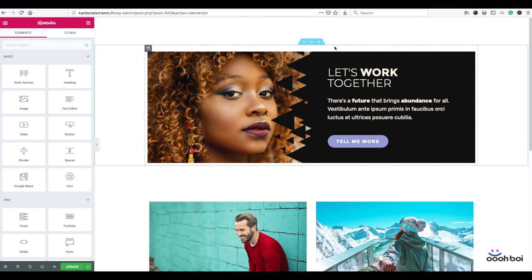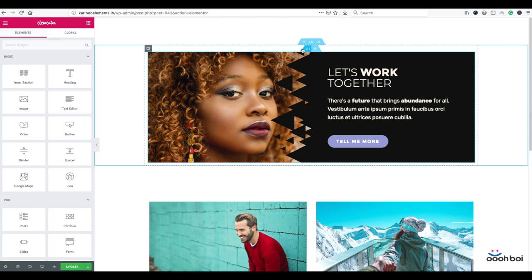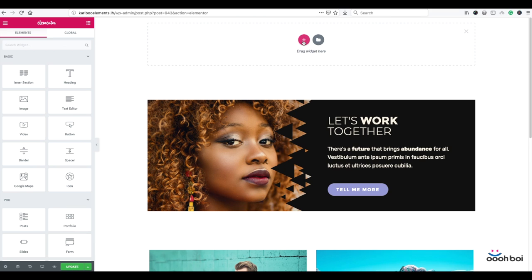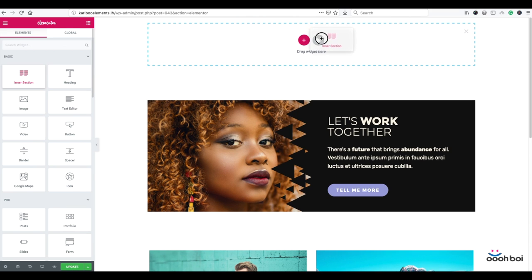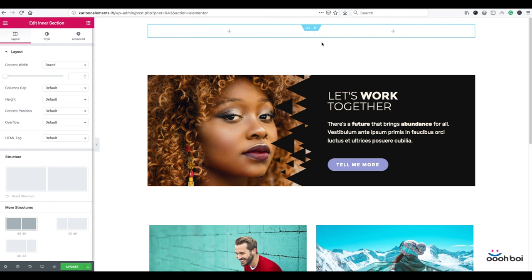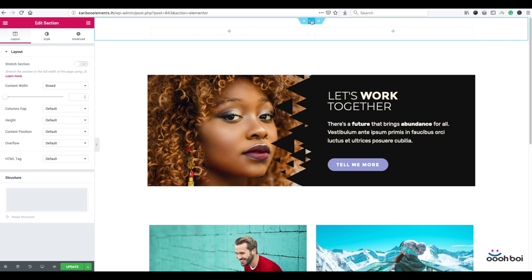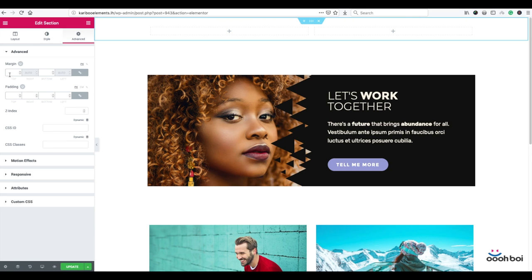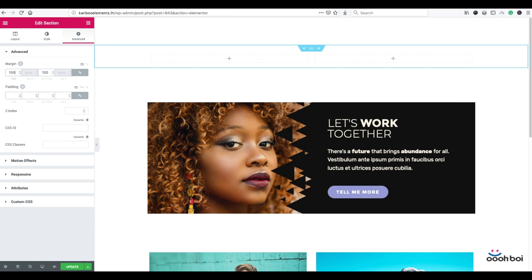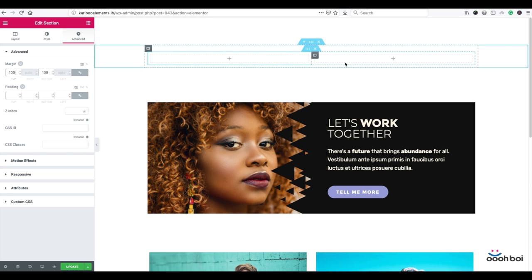First I'll create new section atop of the existing one. I'm gonna click that plus icon so new section shows up. Next I'm gonna drag and drop inner section onto the section. I will need some margin on top and bottom of my outer section. Click that grip icon in order to highlight it. Select the advanced tab and enter 100 pixels margin to top and bottom. That's because I want to add some space atop of my future image box.